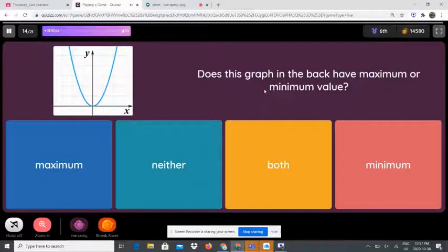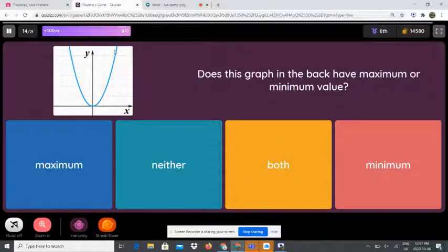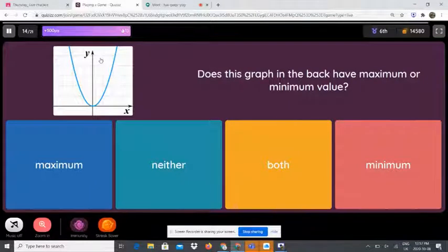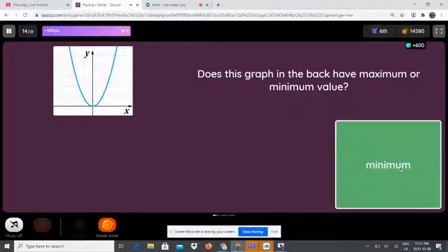Does this graph have a maximum or minimum value? If the parabola is facing upwards it is called a minimum, and if it's facing downwards it is called a maximum. So it is minimum.